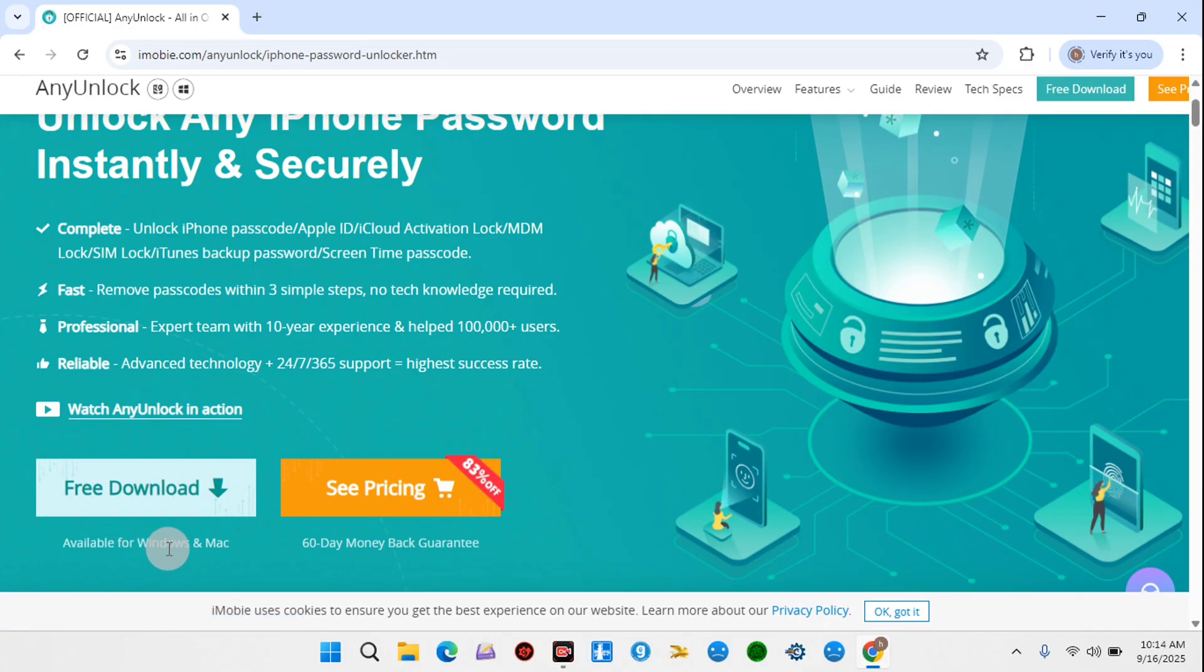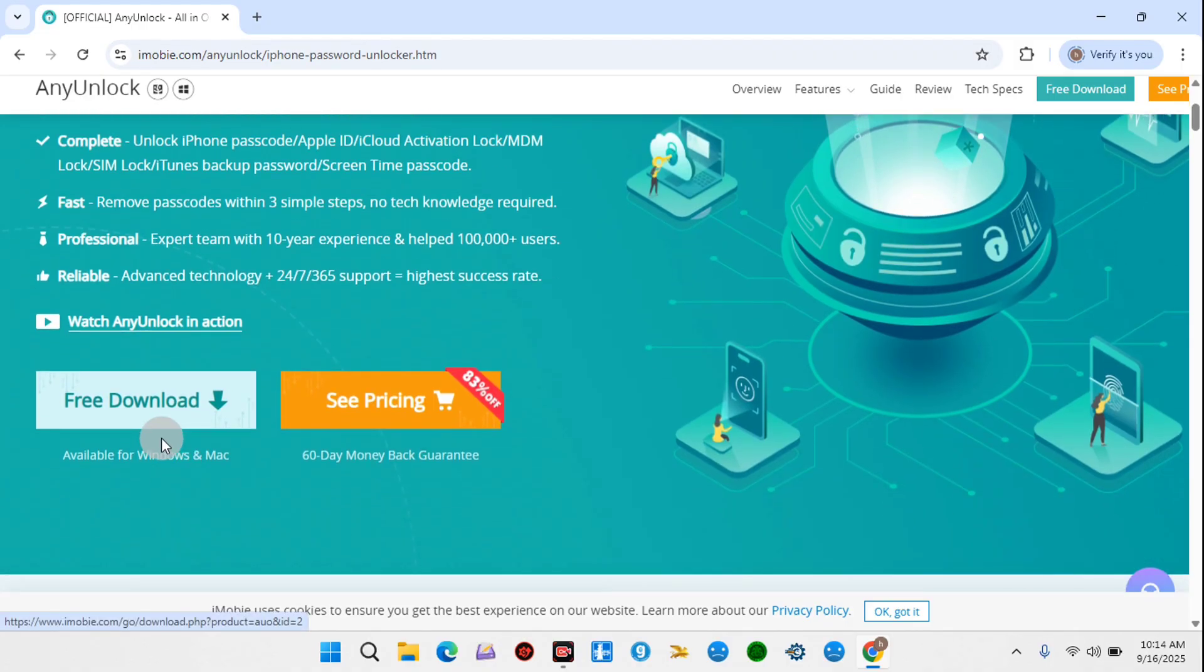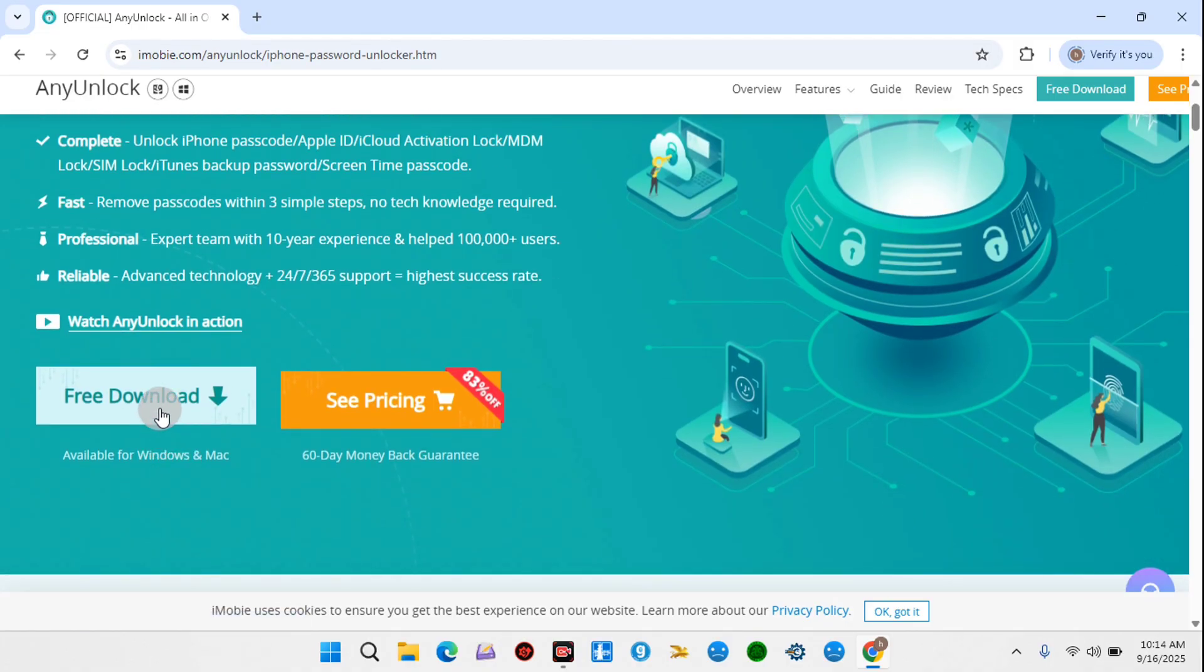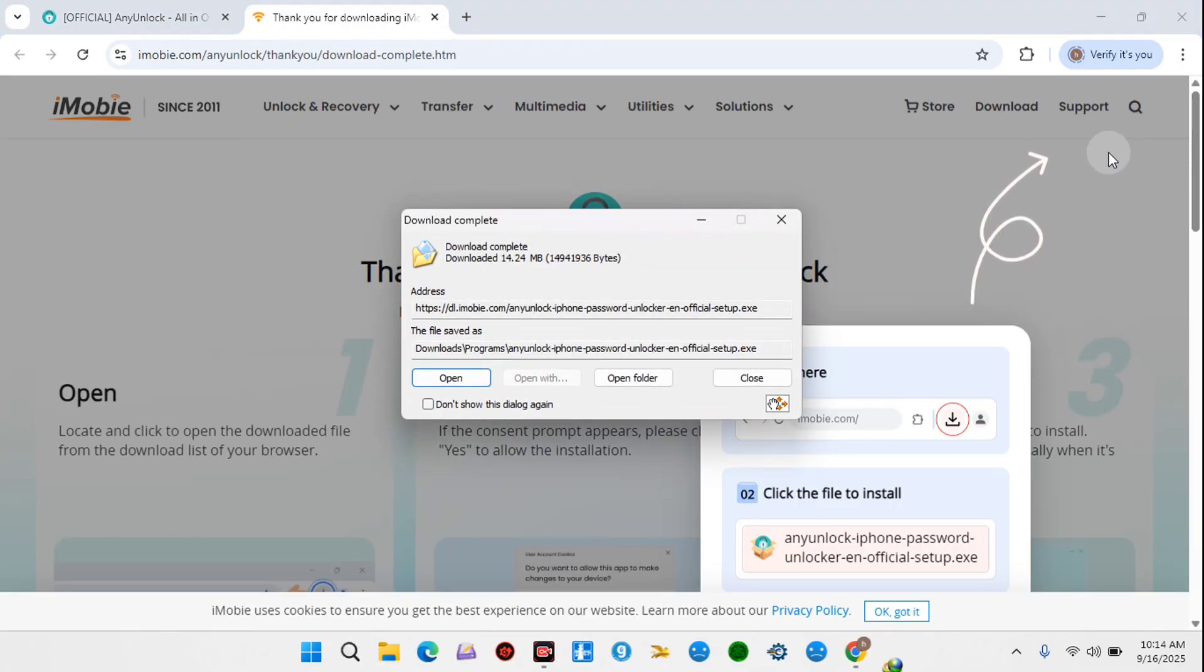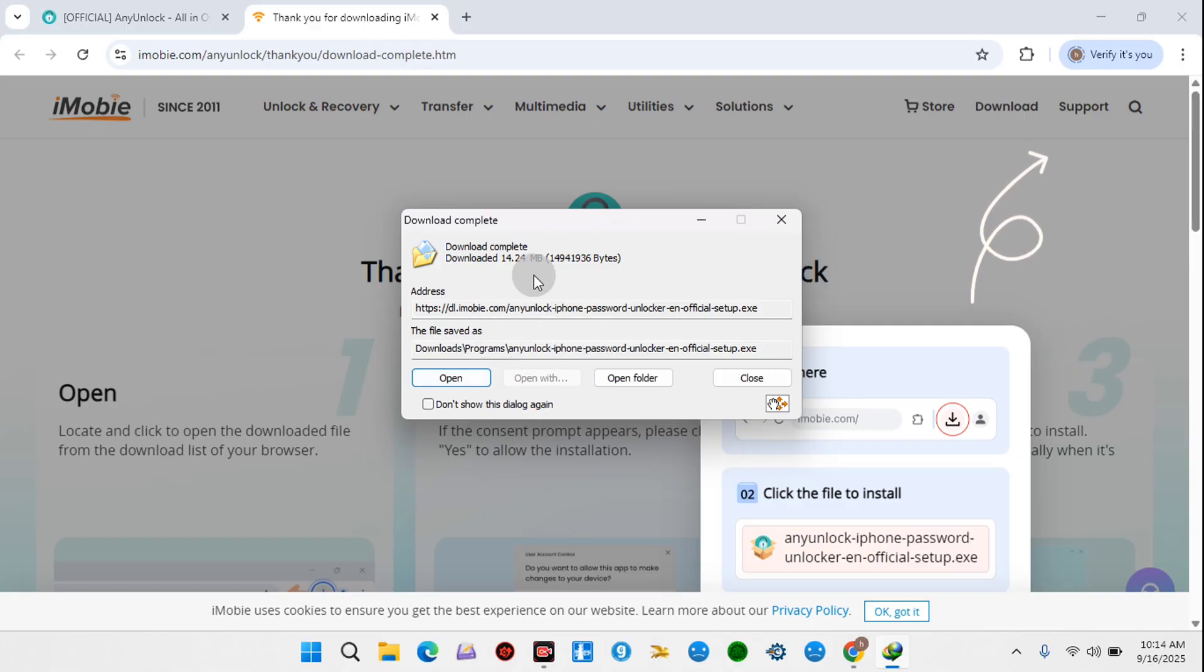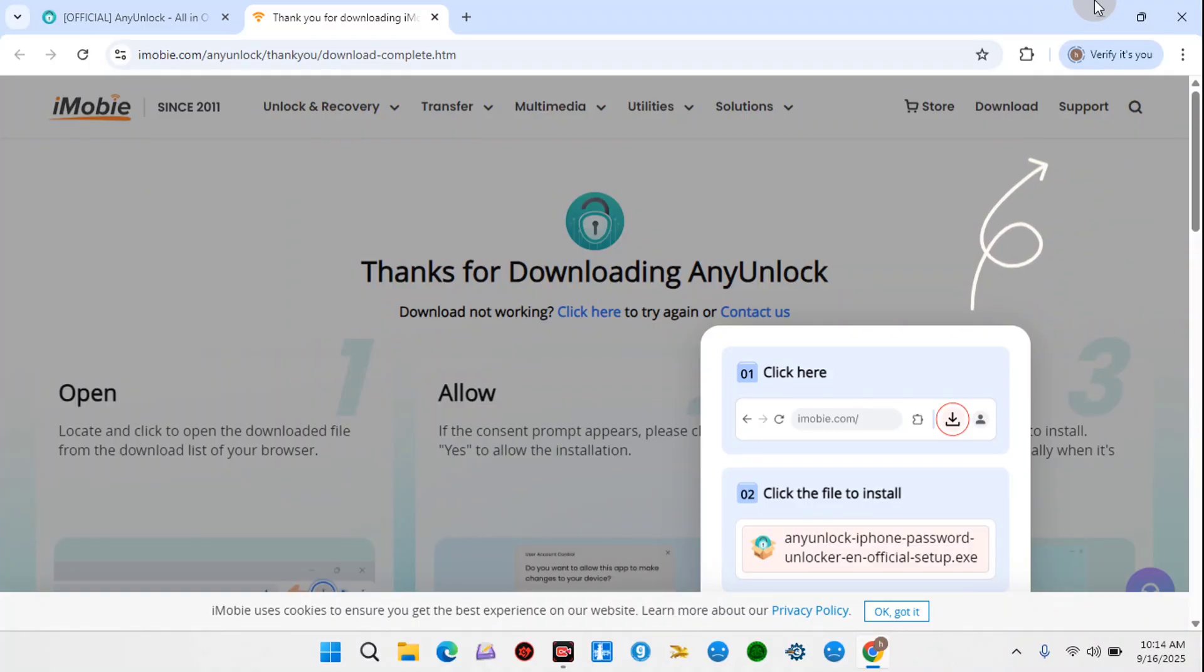Once you are on the website, you have Free Download, and if you have Mac or Windows, you can just hit on the Free Download button and it should detect your operating system. Once it recognizes your operating system, it will download the right file. Here I'm on Windows, so it's going to download the Windows file, which is the .exe file for me to install.